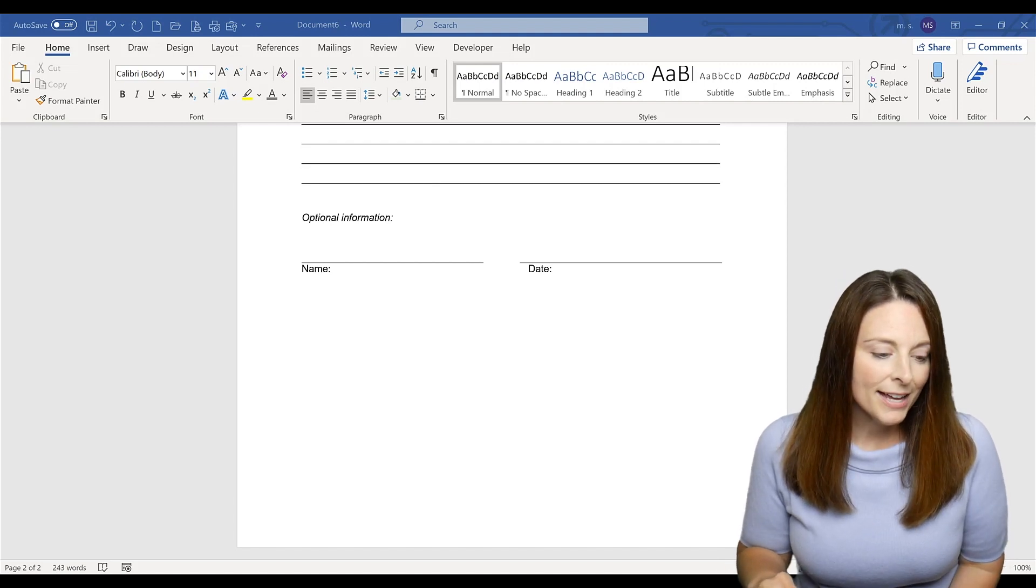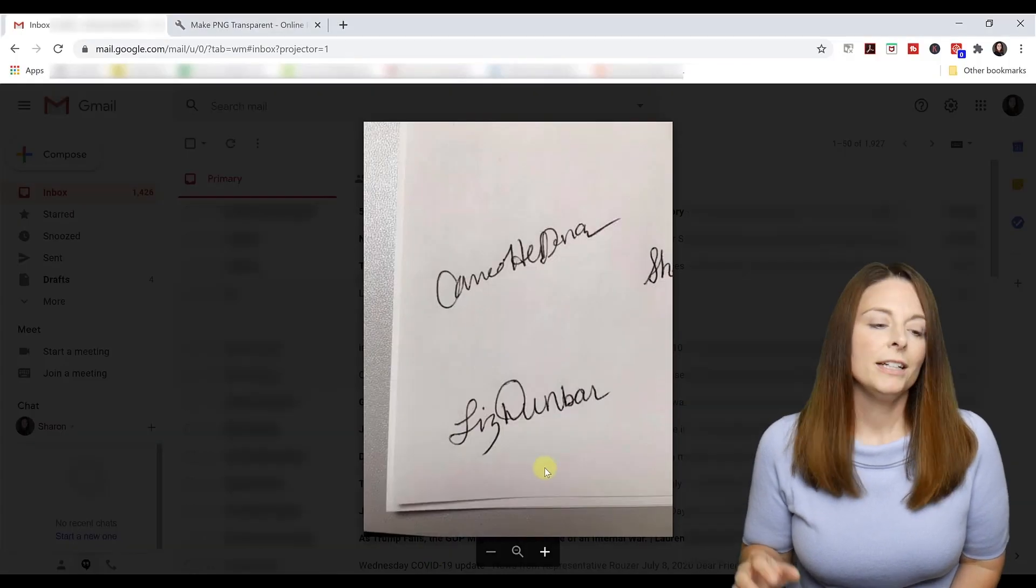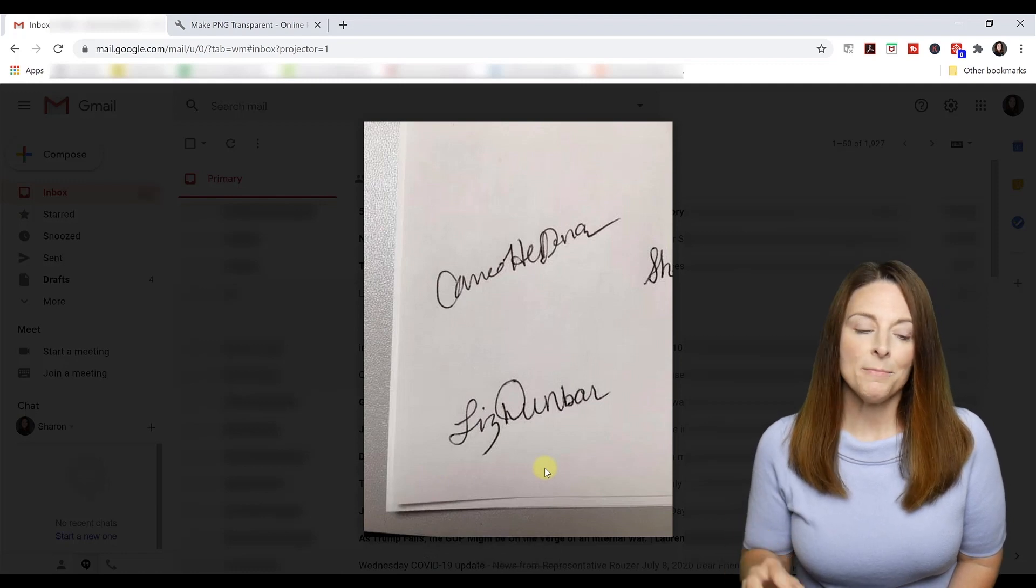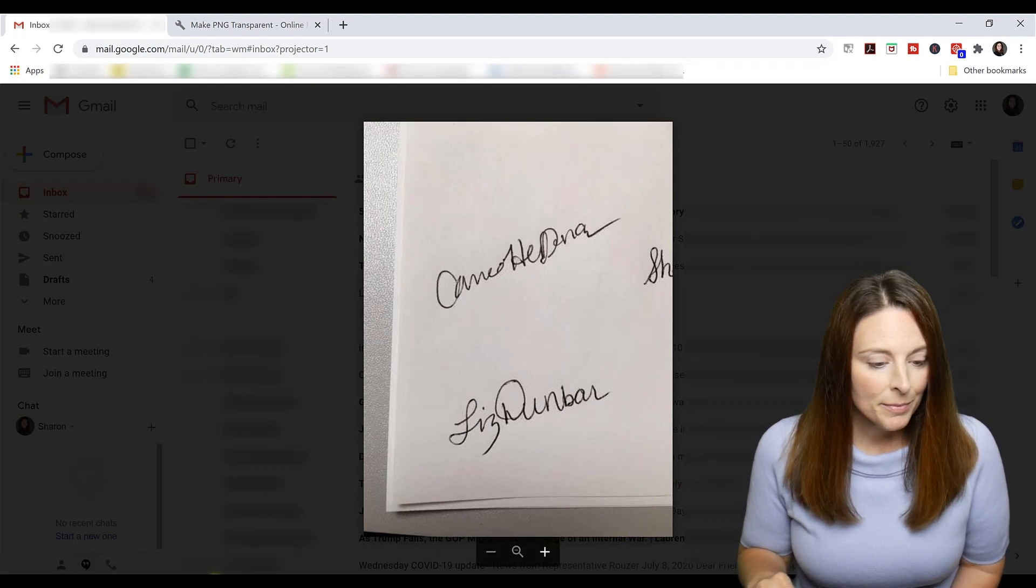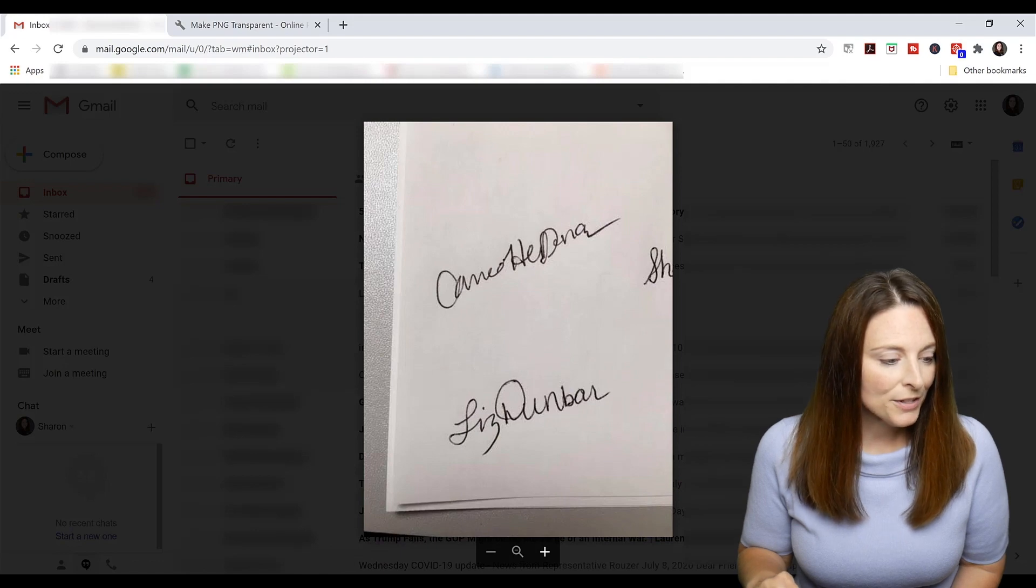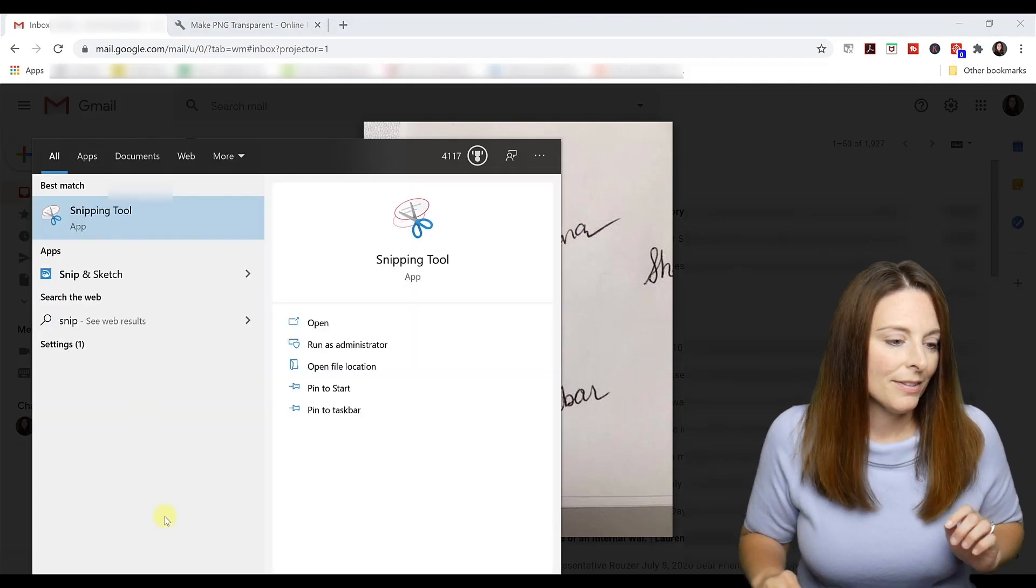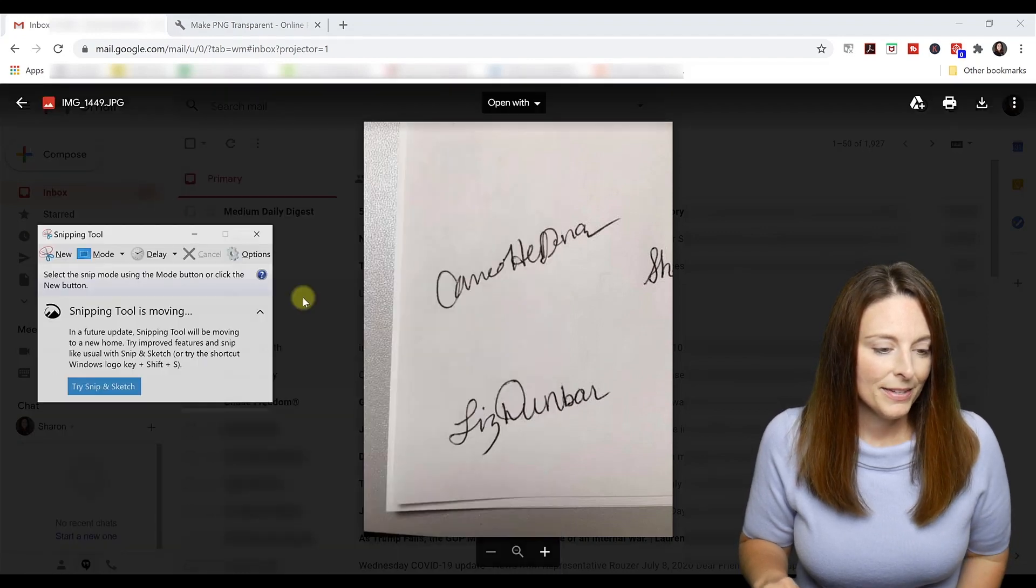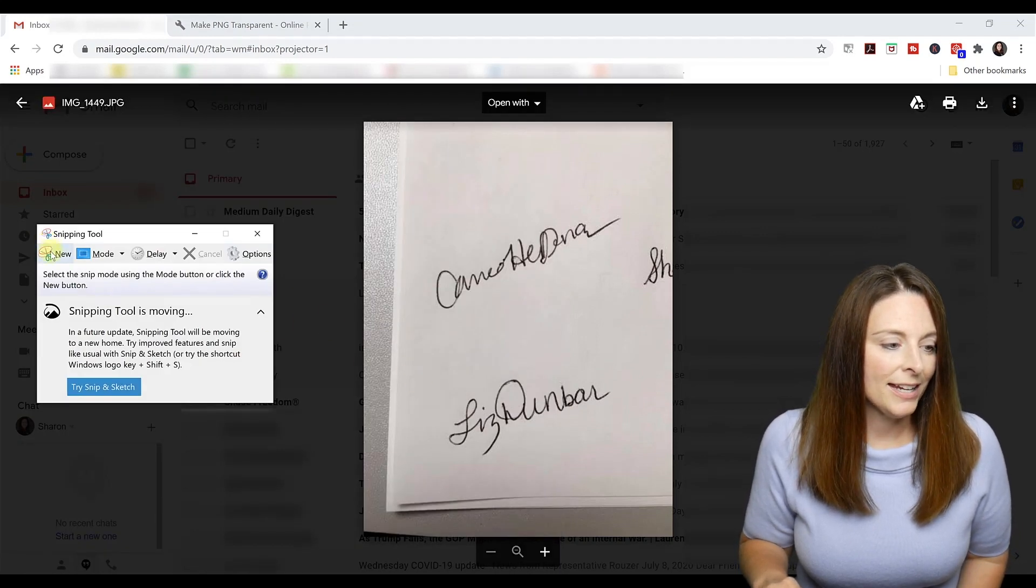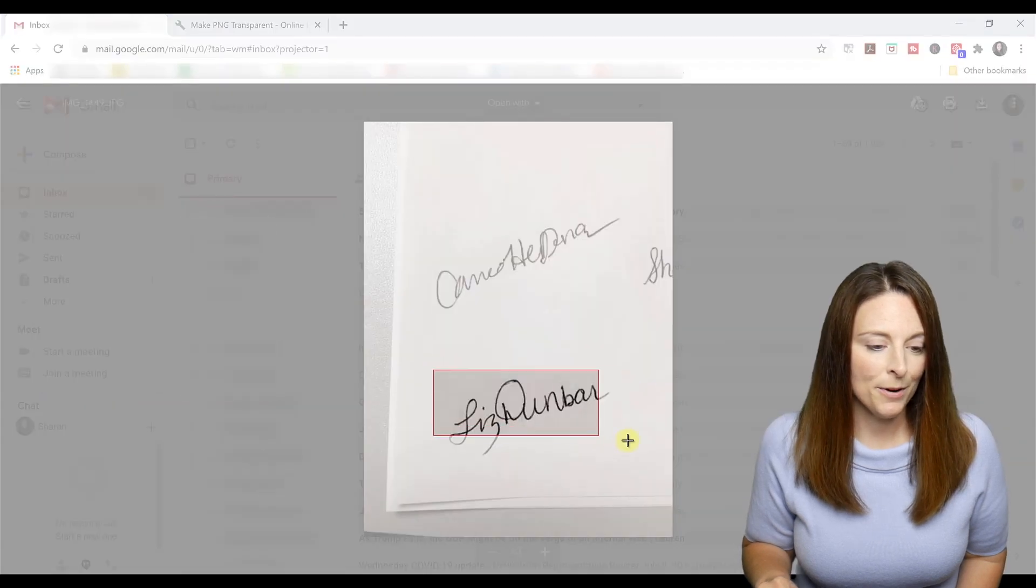Once you have that image emailed to yourself, you can click on it from your email. Then I am going to open up the snipping tool from Microsoft and I am going to take a snip of my signature that I signed on a piece of paper.